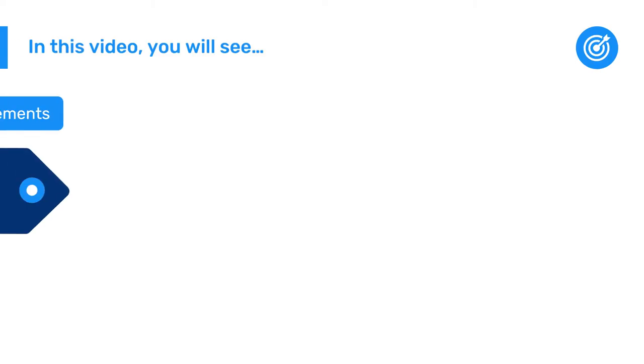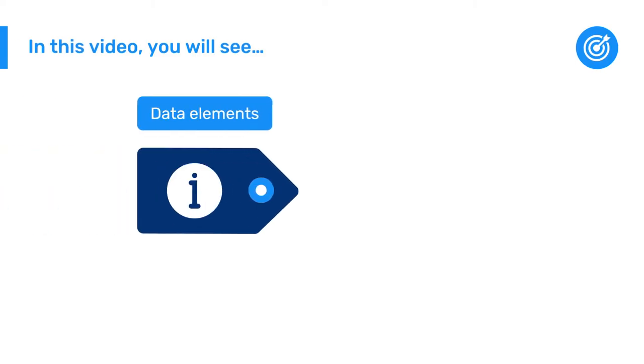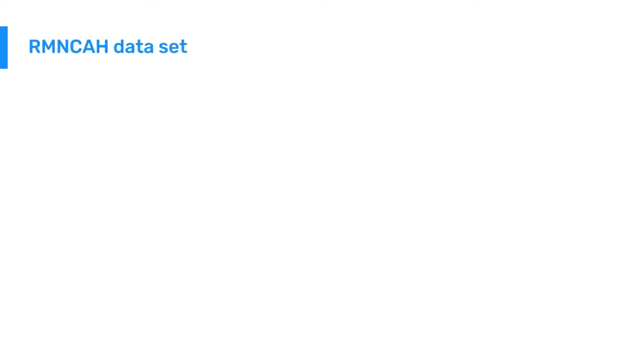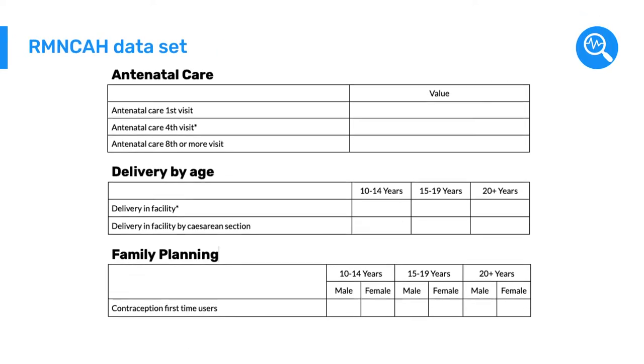In this video, you will learn how to create data elements within DHIS2. We will start by creating a data element from the RMN-CAH dataset that you are already familiar with.